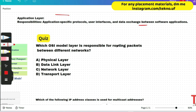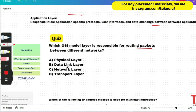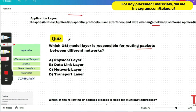Which OSI model layer is responsible for routing packets between different networks? This was asked in the last on-campus drive, the August drive. Please pause and give me the answer. I hope you have paused the video earlier and watched the function of each layer.